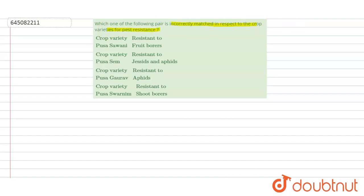The options are: Pusa Sawani resistant to fruit borers; Pusa Same resistant to jassids and aphids; Pusa Gaurav resistant to aphids; and Pusa Swarnim resistant to shoot borers. We will see the options one by one.